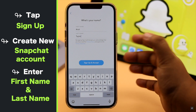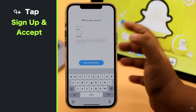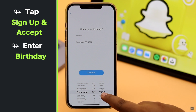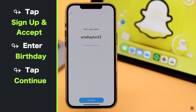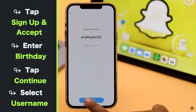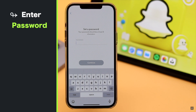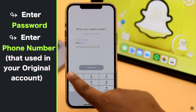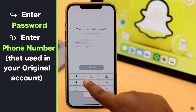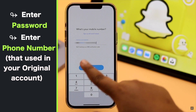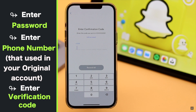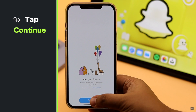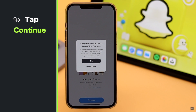Enter your first and last name, tap Sign Up and accept, enter your birthday, tap Continue, select a username, and set a password. Now enter the phone number that you used in your original account and enter the verification code, then tap Continue.